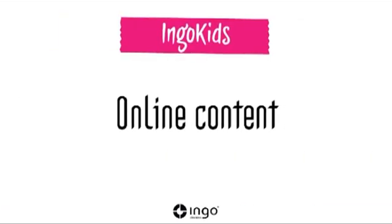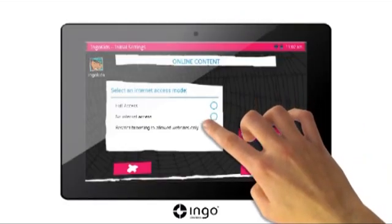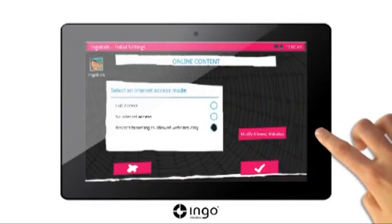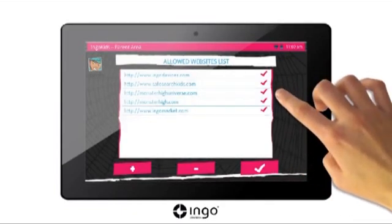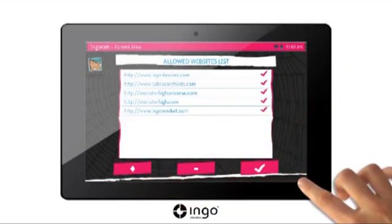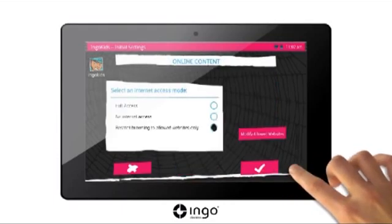Online content: with this option, you can control which internet websites can be accessed. Full access means there are no restrictions and children can browse any website. For restricted browsing to allowed websites only, press the Modify Allowed Websites button to proceed to the list and edit the websites you want your children to have access to. To add a new website, press the plus button, and to eliminate one, press the minus button. When you have finished with the allowed websites list, press OK. To continue, press OK.